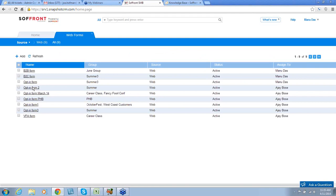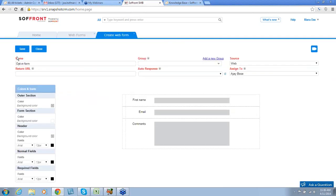You can access all of your Web Forms through this page. To create a new Web Form, click the plus sign. This brings up the Web Form Designer page. By default, the name is Opt-In Form, but you can change it to anything you'd like.